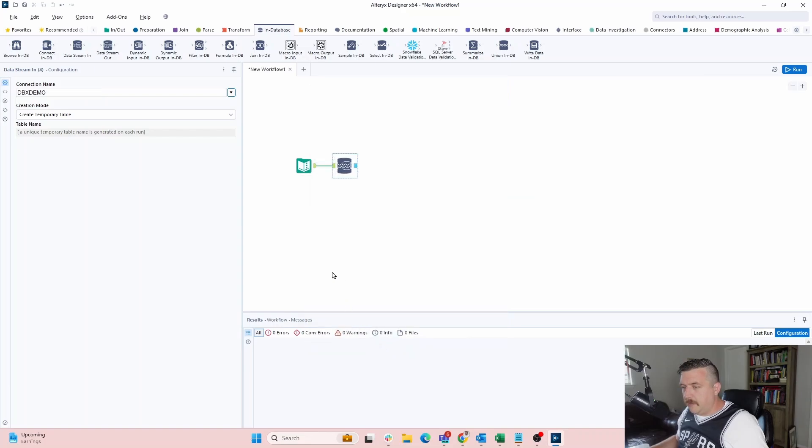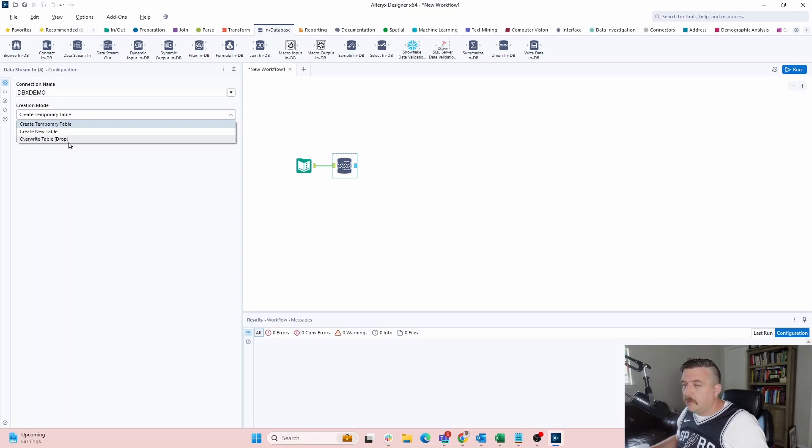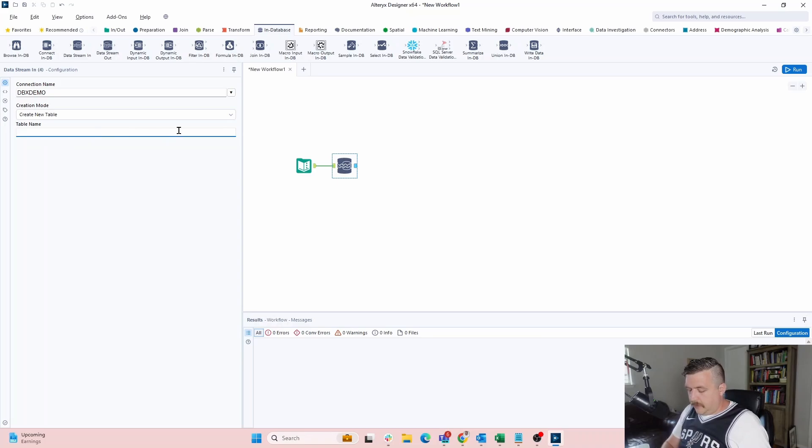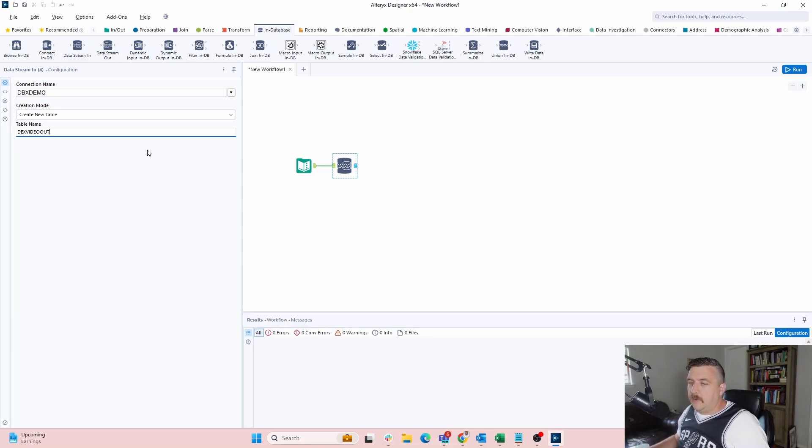And then we're just going to create a temporary table. No, no. This only allows us to create a temporary table or create a whole brand new table or overwrite a table that already exists dropping and then recreating. Let's create a new table here for our sample. And what we'll do is DBX video out. We'll just call it that. I say, okay. We're going to leave that as is.